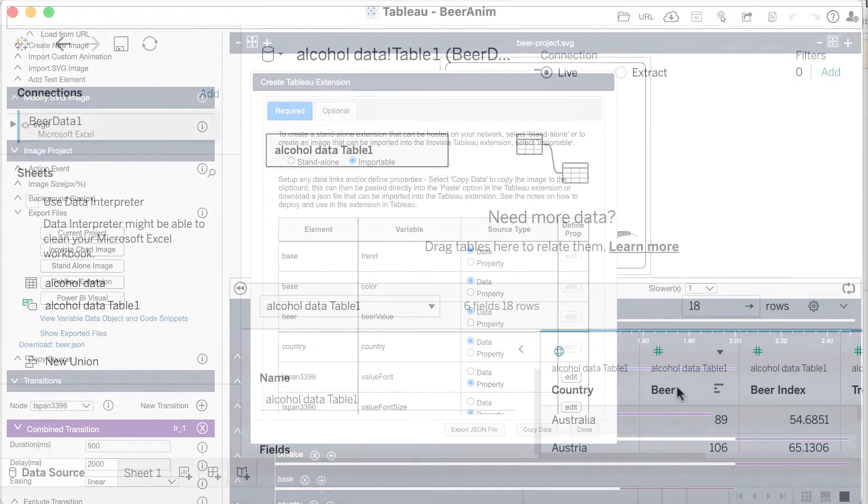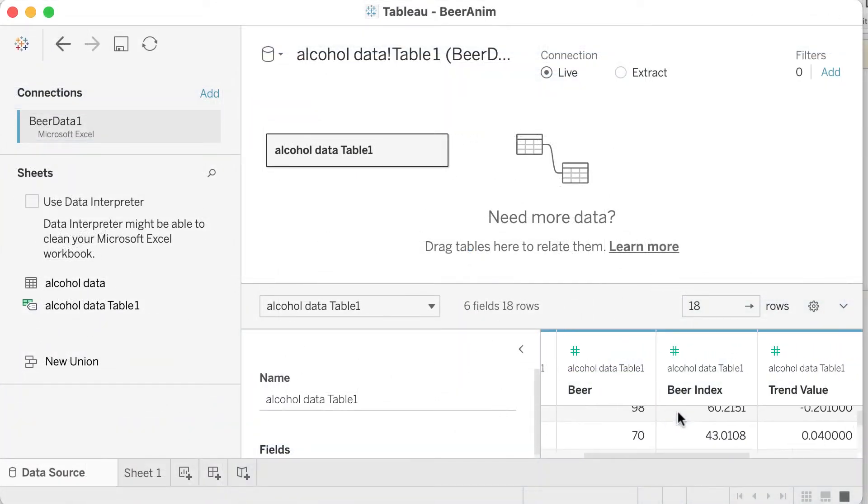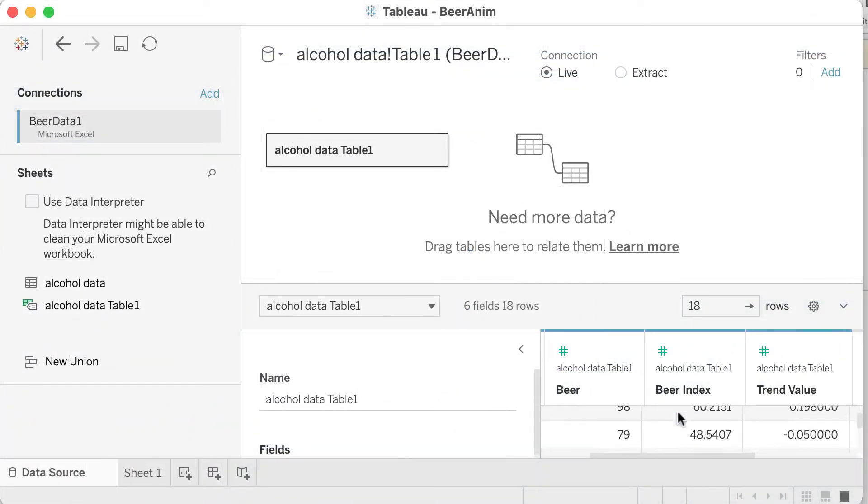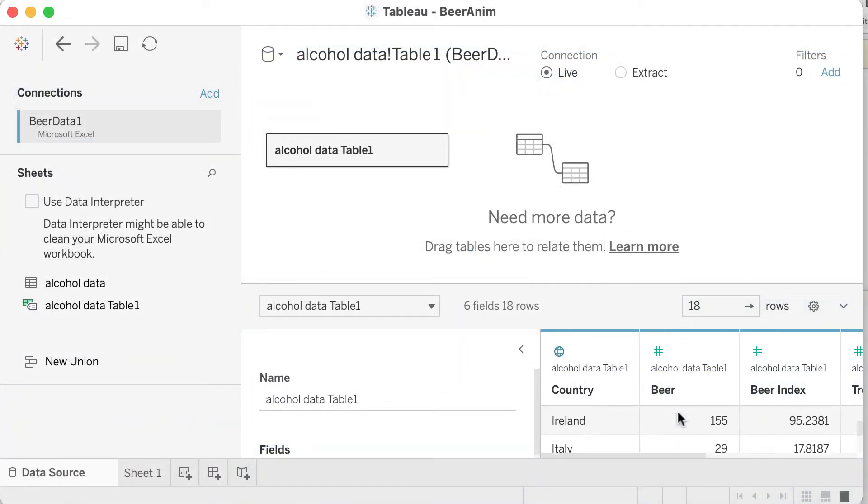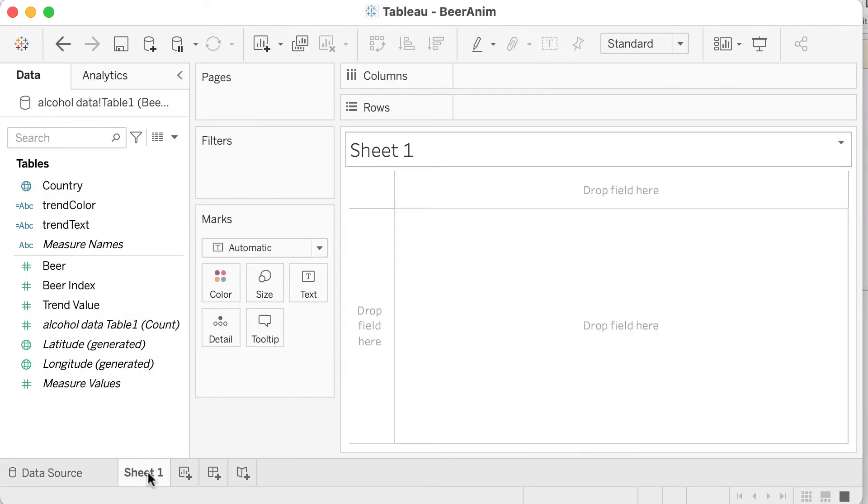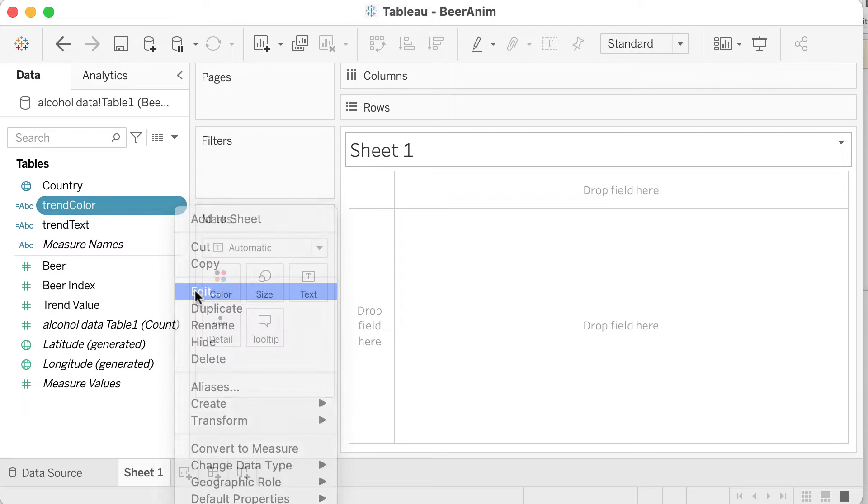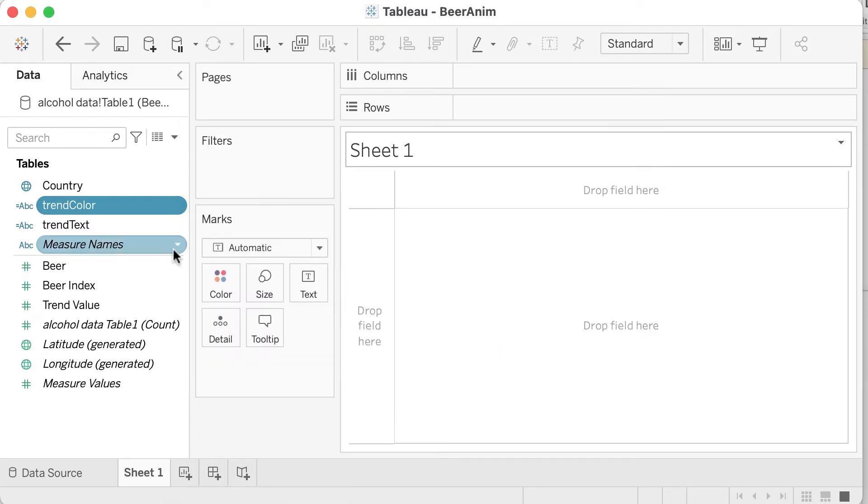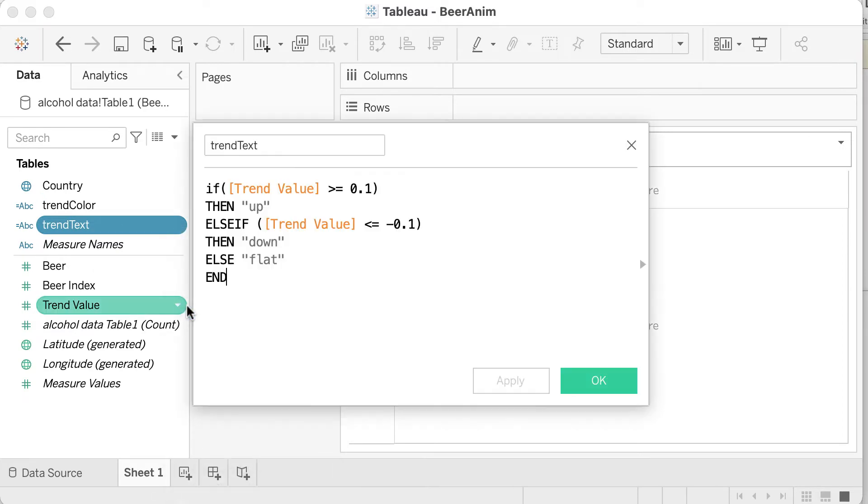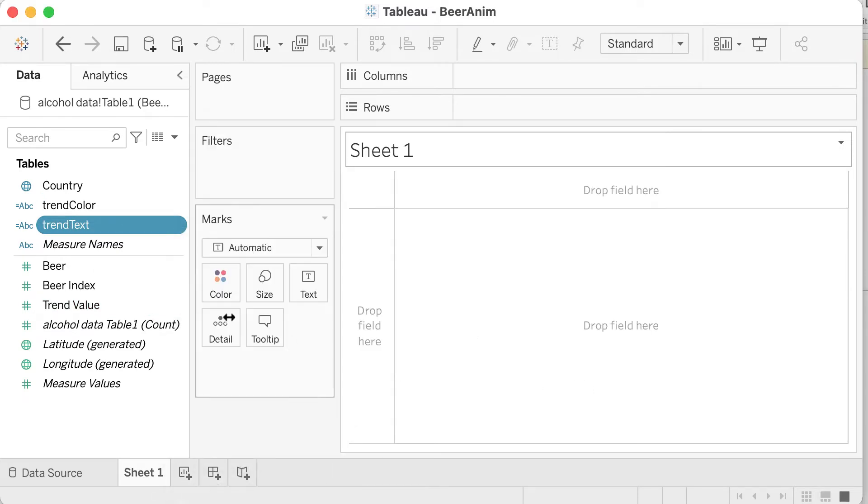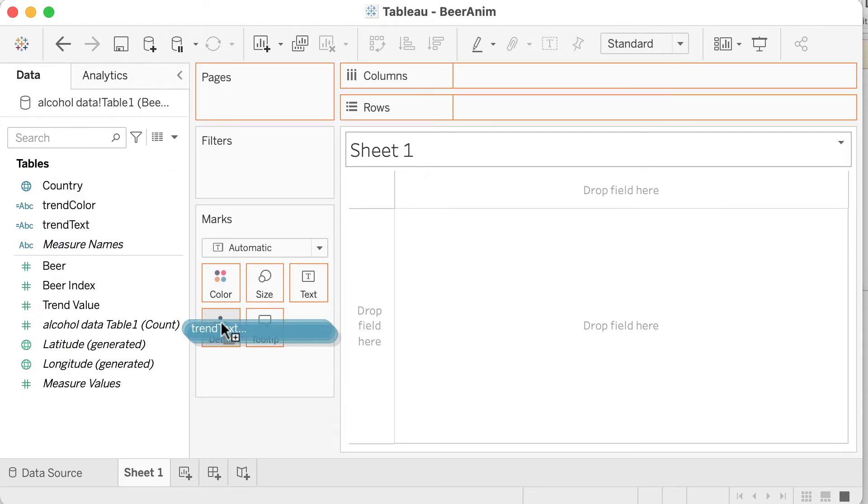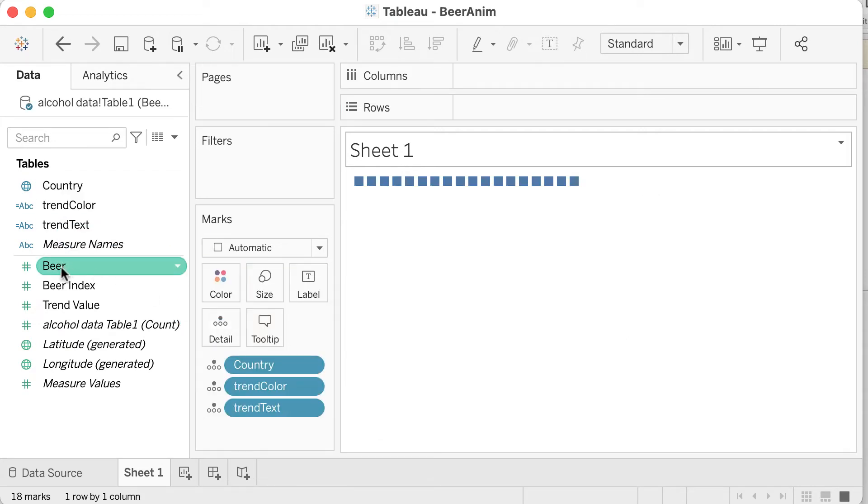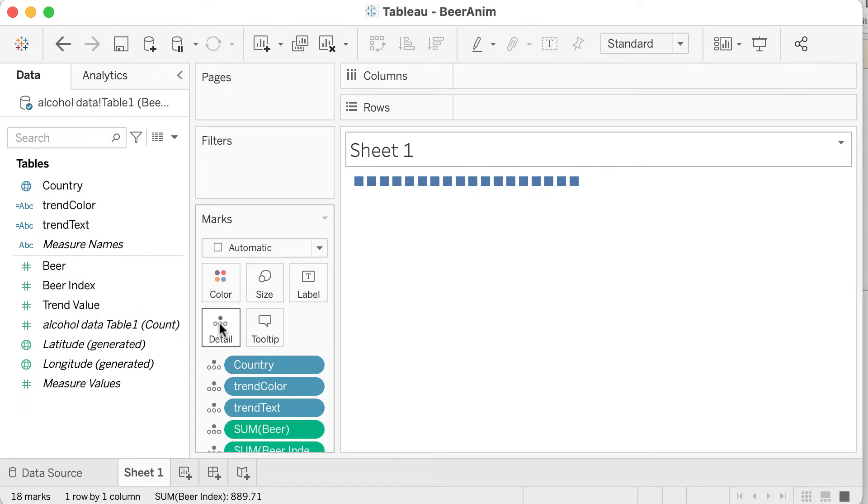Now, if we move into Tableau, I've imported an Excel file with some basic data including country, consumption values and index plus a trend. I then created two calculated fields which show a text value for trends, up, down and flat plus a color for each of those. We can then drag all the required data fields to the details box. This will give a strange looking sheet but it will be invisible to the user.